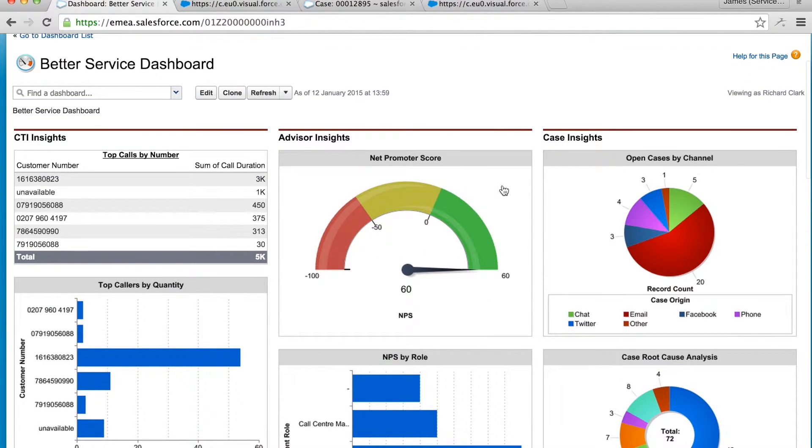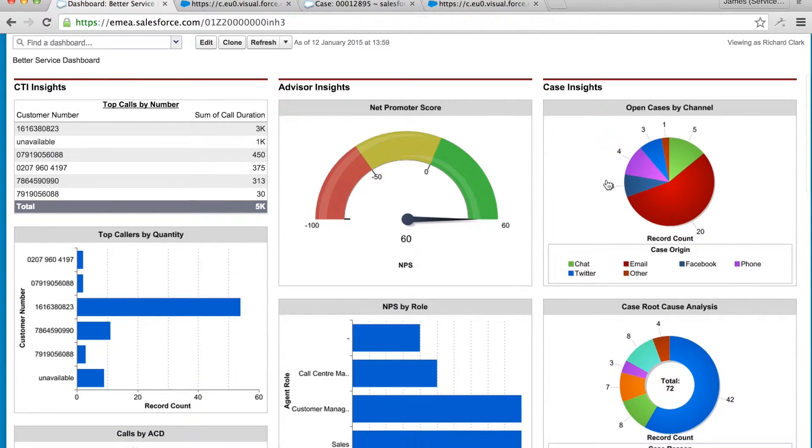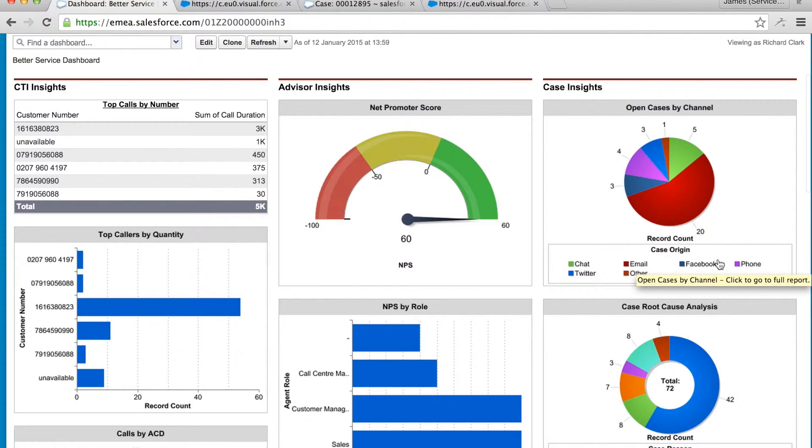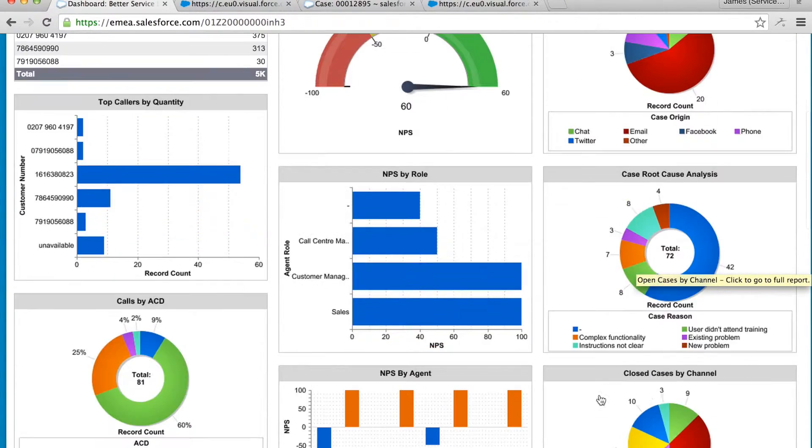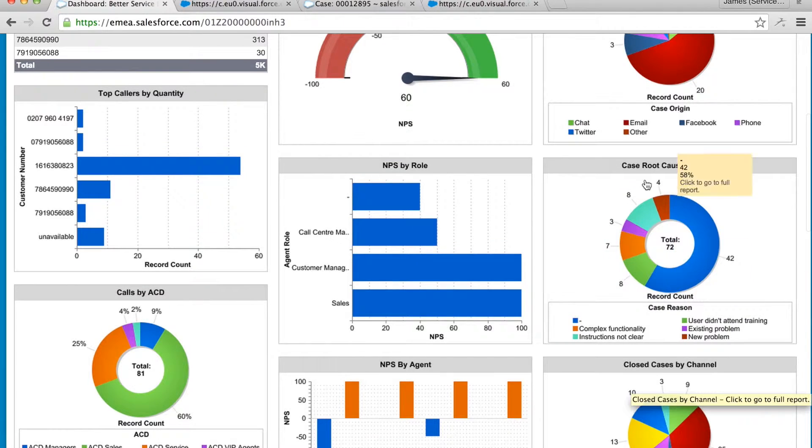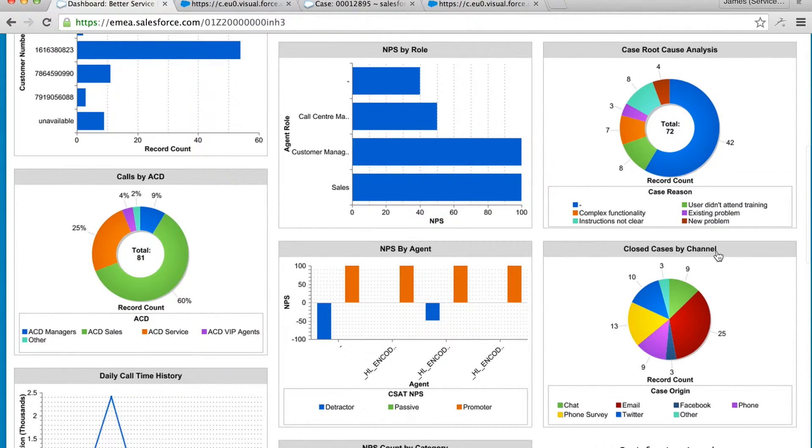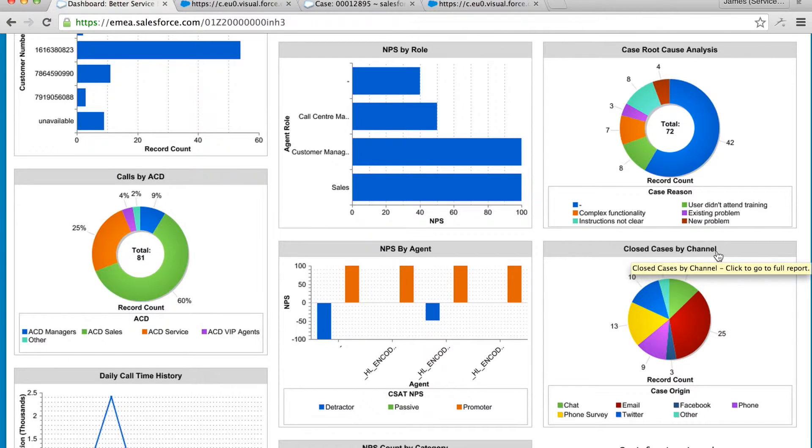Finally on the right I have all the usual great stats about our case insights across all the channels, root causes and first contact resolutions. That's all great but pretty standard once you have all the data in Salesforce.